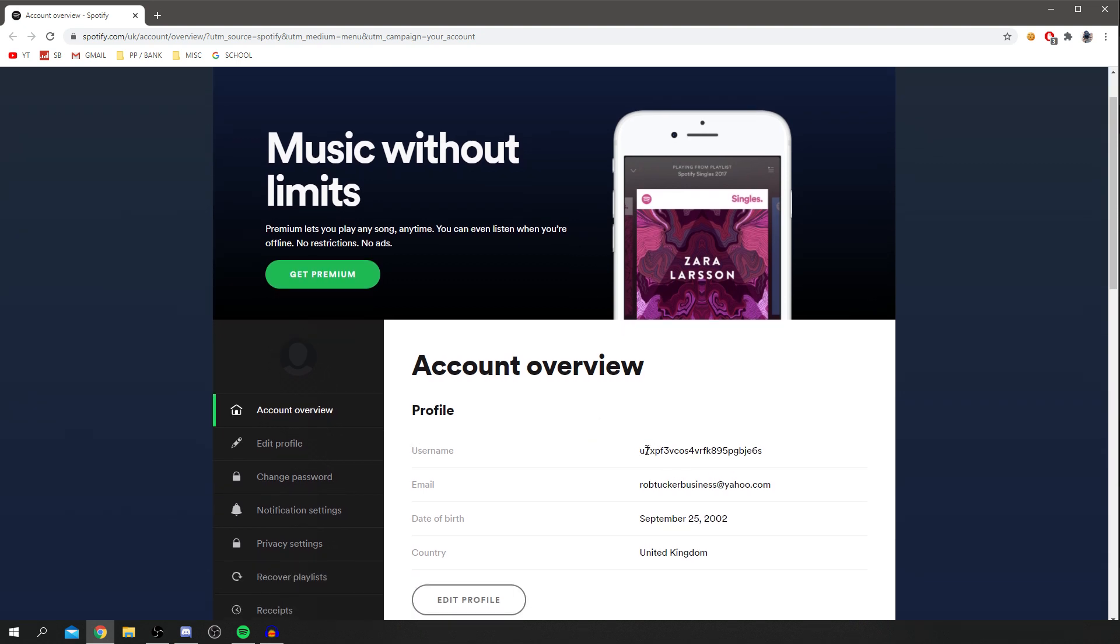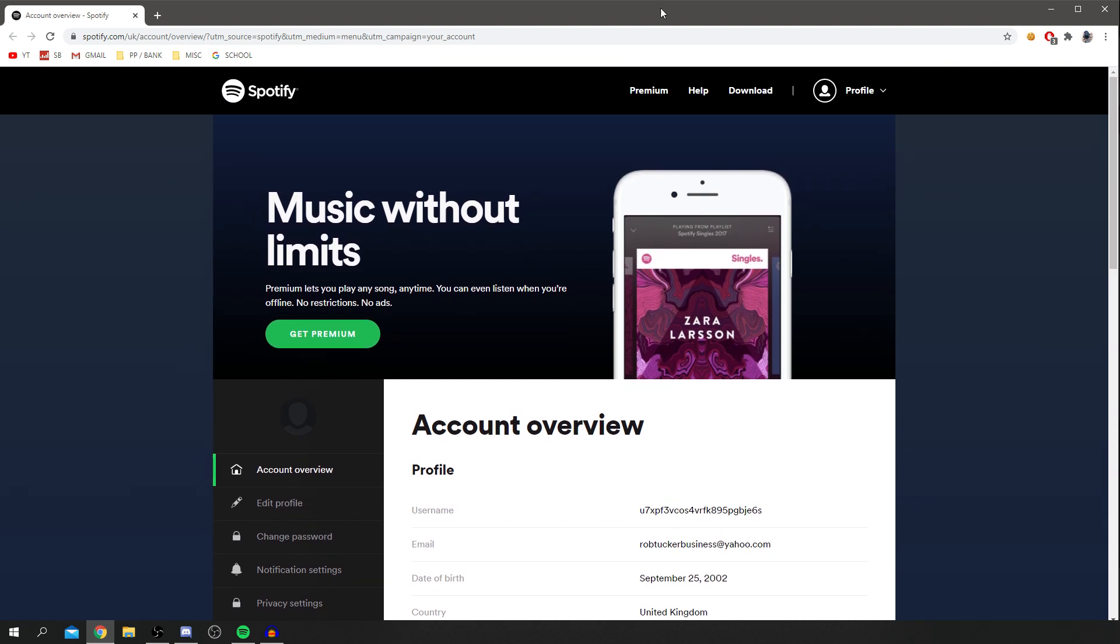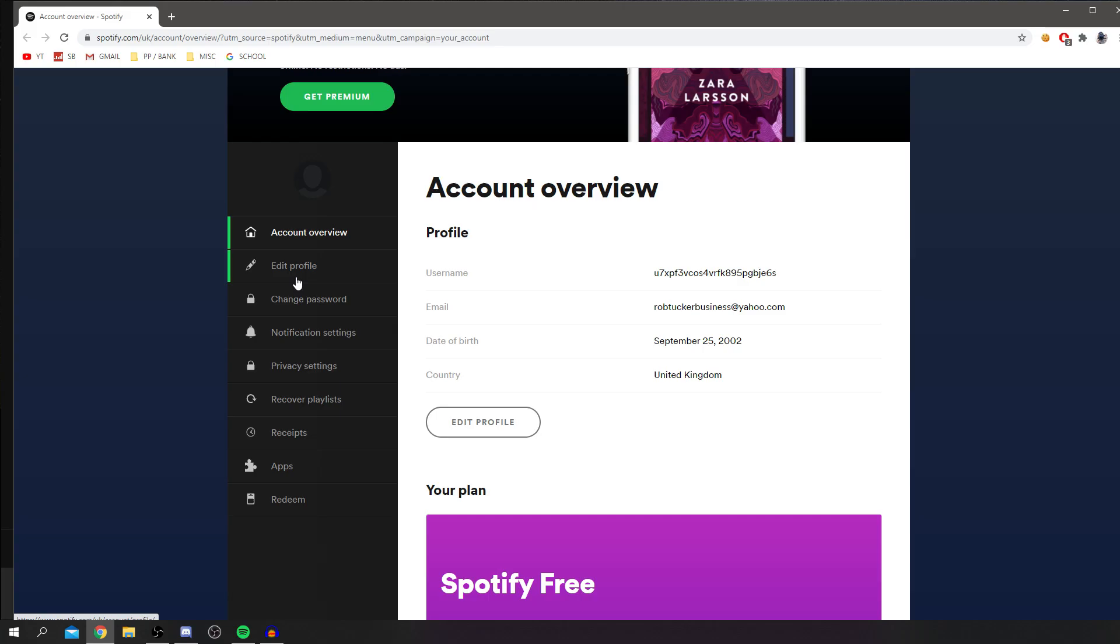As you can see, this is your username here. You cannot currently change this, but I'll be showing you how to change your name, which is the thing displayed. Actually, currently you can't change your displayed user on the web browser version of Spotify. The only way to do it is within the phone app.